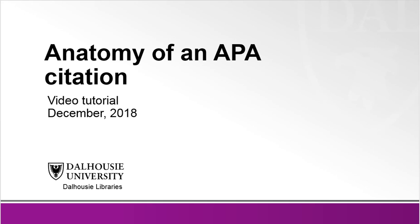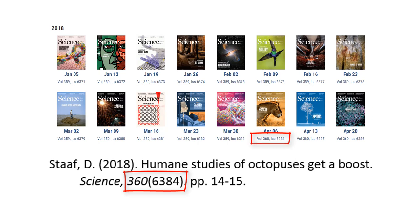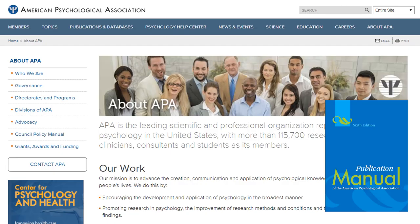This tutorial will introduce you to the elements of an APA journal article citation. A citation is like an address, which provides the key elements to help a reader identify the location of a source. Citations can be created in a variety of different styles depending on the academic subject area. The APA style was created by the American Psychological Association and is used by scholars and students in the sciences and social sciences.